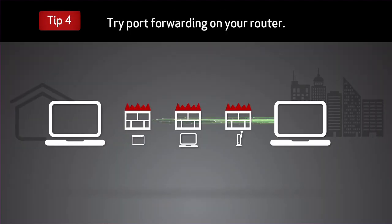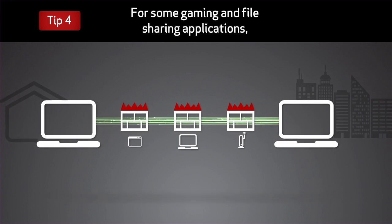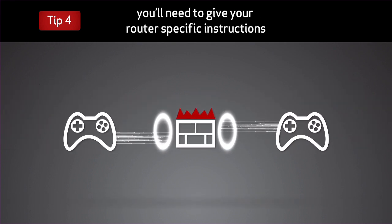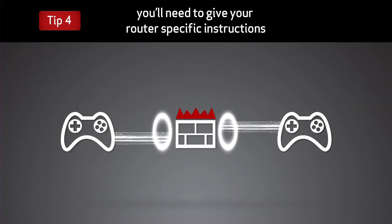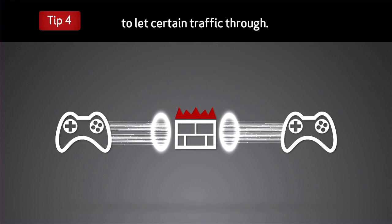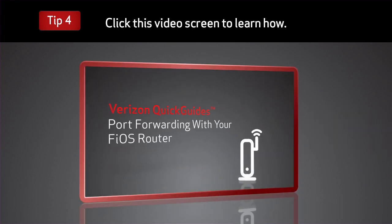Try port forwarding on your router. For some gaming and file sharing applications, you need to give your router specific instructions to let certain traffic through. Click this video screen to learn how.